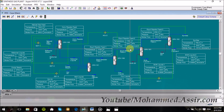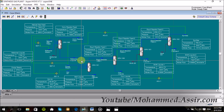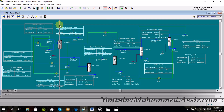Asalaamu Alaikum, wassup everyone. Today we will continue our story from weeks ago about the natural gas processing with S1 Isis. And today we will design one of the famous natural gas applications: the syngas plant.